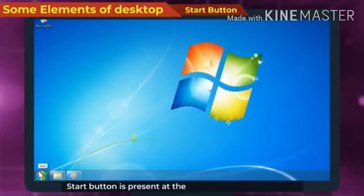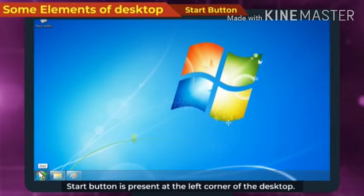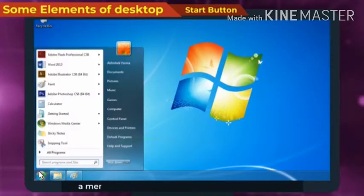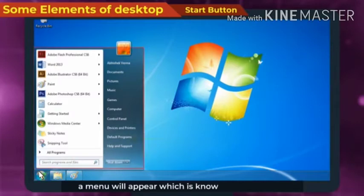Start button is present at the left corner of the desktop. When we click on this button, a menu will appear which is known as start menu.